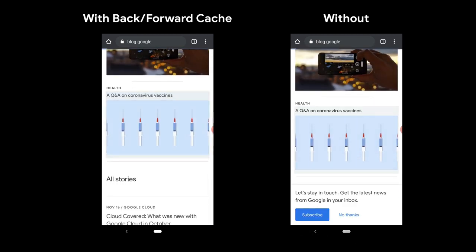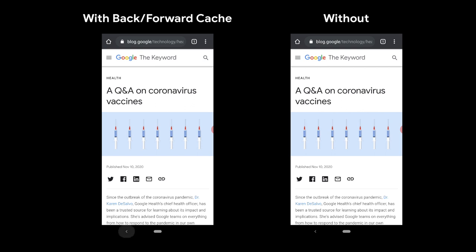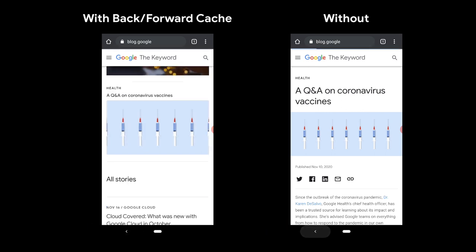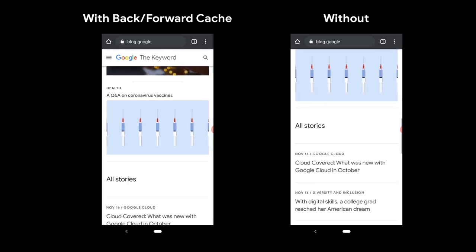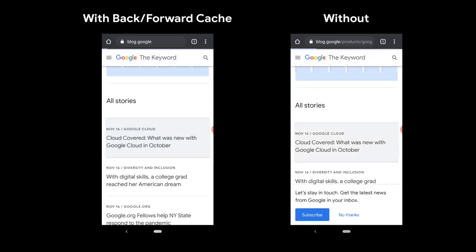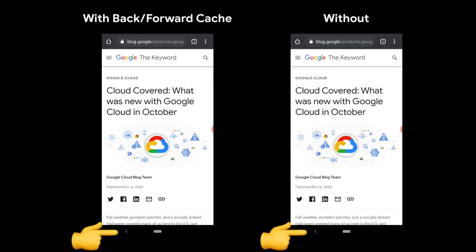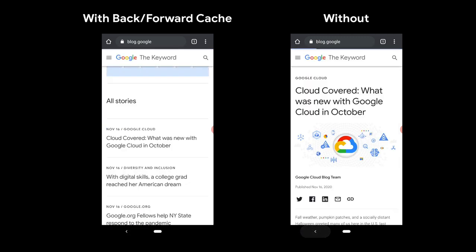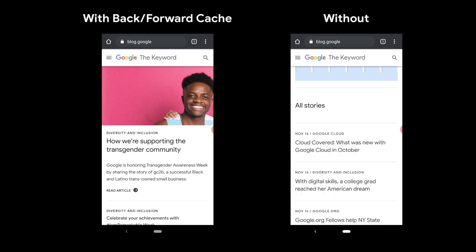And we can try a few more. Hit back. One final example — navigate to an article. We hit back and it loaded that page back instantly. We hope you enjoy the new BF Cache experience.